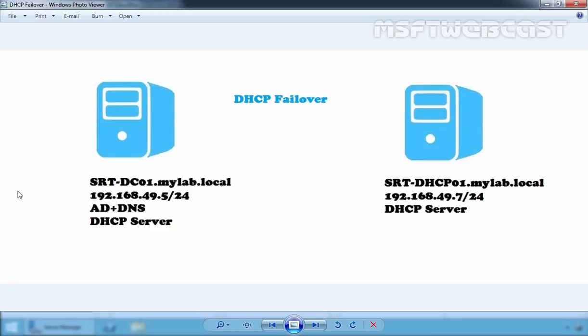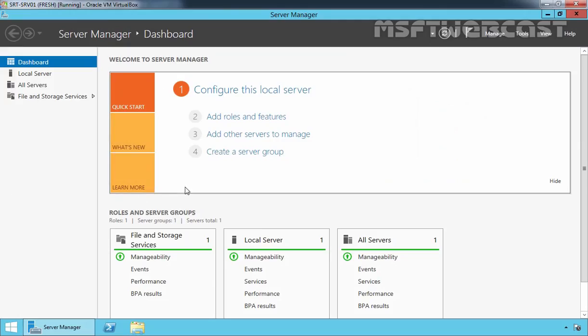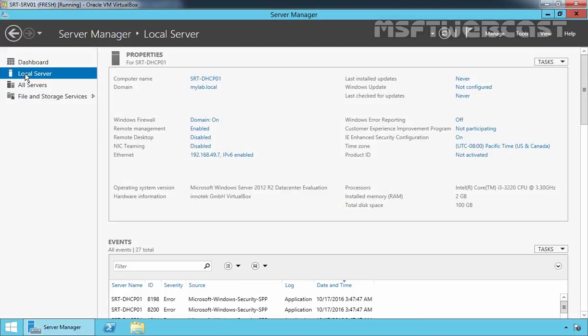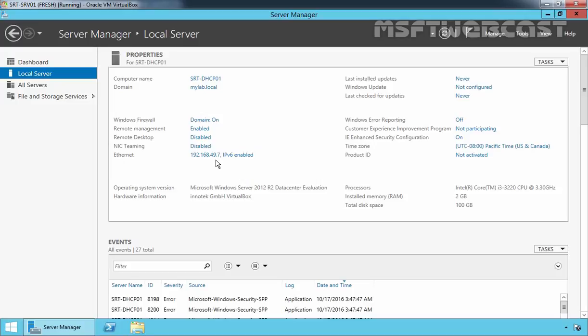Let's move to our member server and click on local server. As you can see, the server's computer name is srt-dhcp-01 and our domain name is mylab.local. The IP address of our server is 192.168.49.7. First, let's install the DHCP server role on this server.